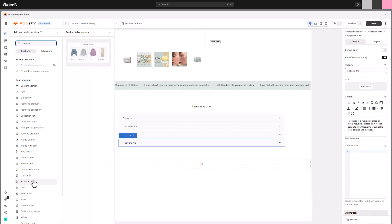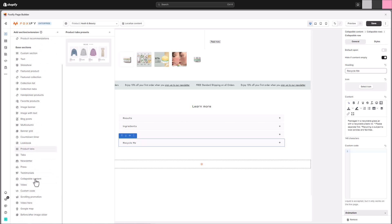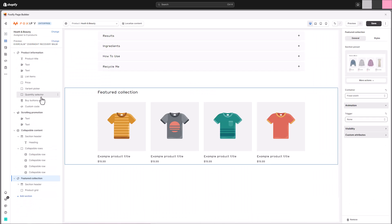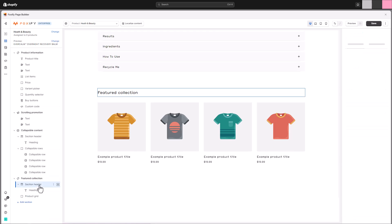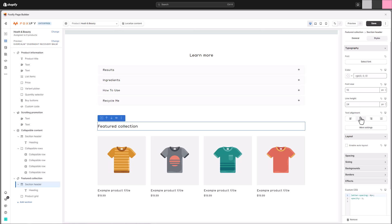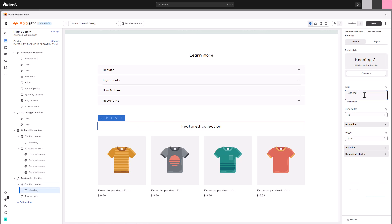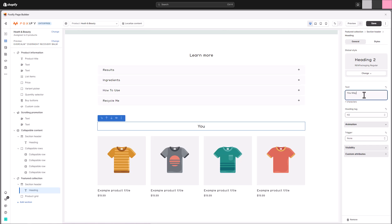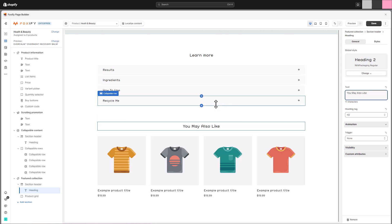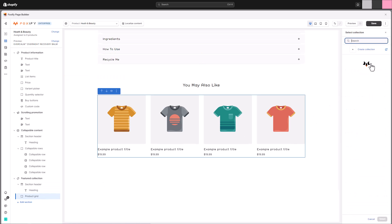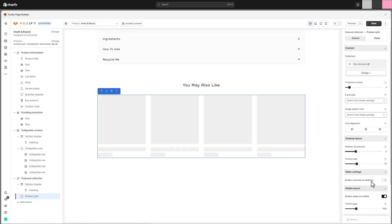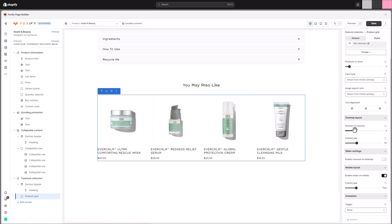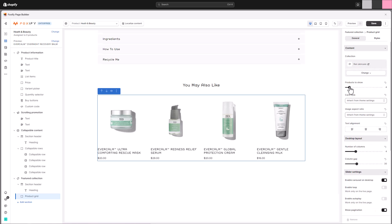Now that we've covered the product information, let's move on to another powerful feature, the featured collection section. This section allows you to highlight specific product collections on your page, making it easy for customers to discover your most popular items or curated selections. Start by crafting a headline for your featured collection section. This will instantly grab attention and entice visitors to explore the products within. This allows you to showcase curated sets, seasonal offerings, or specific product categories based on your needs.